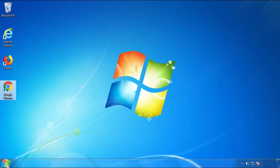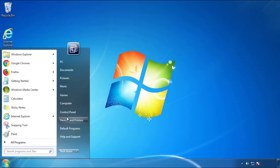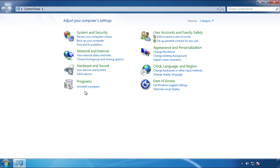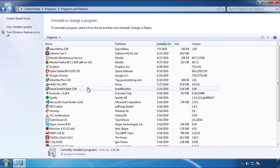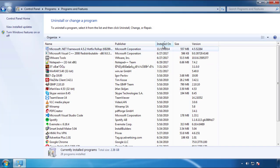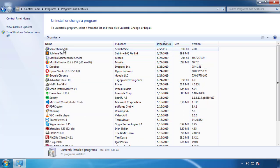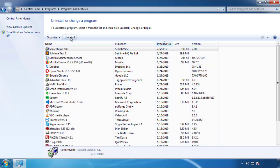Open Control Panel and click 'Uninstall or change a program.' Click on the dates to arrange the programs and look at the most recent ones. Since the adware was recently added, it should be here.